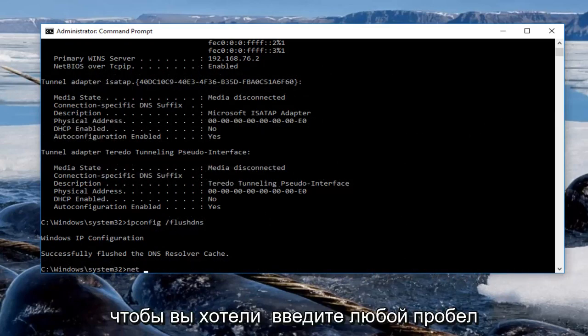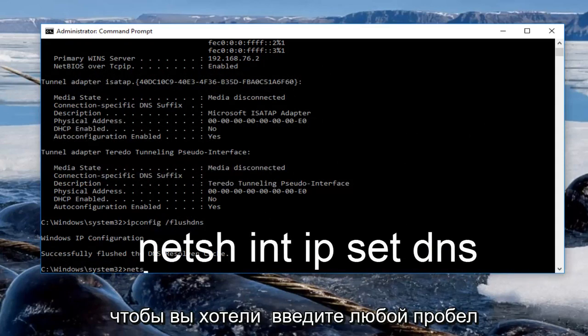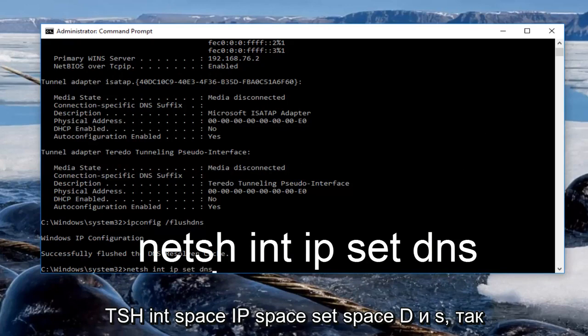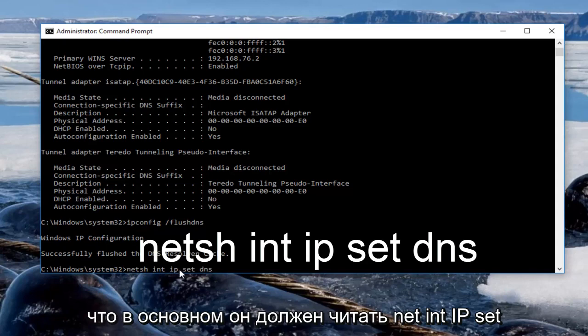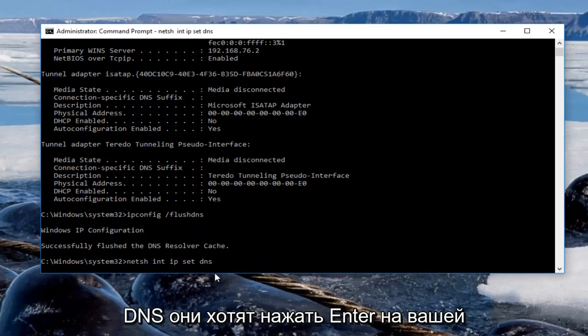So you want to type in netsh space int space ip space set space dns. So it should basically read netsh int ip set dns. Then you want to hit enter on your keyboard.